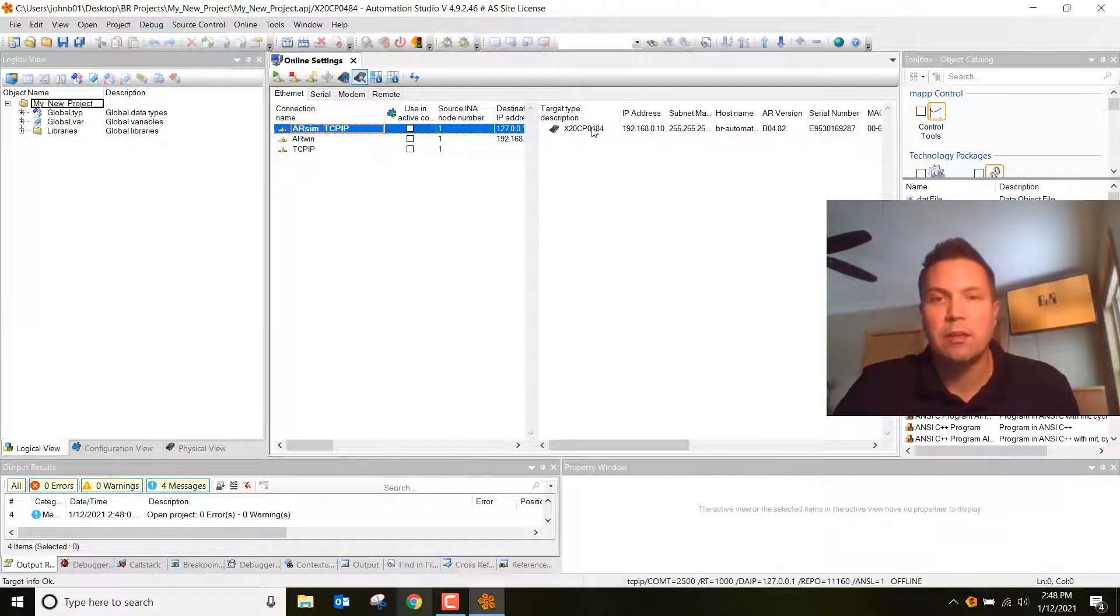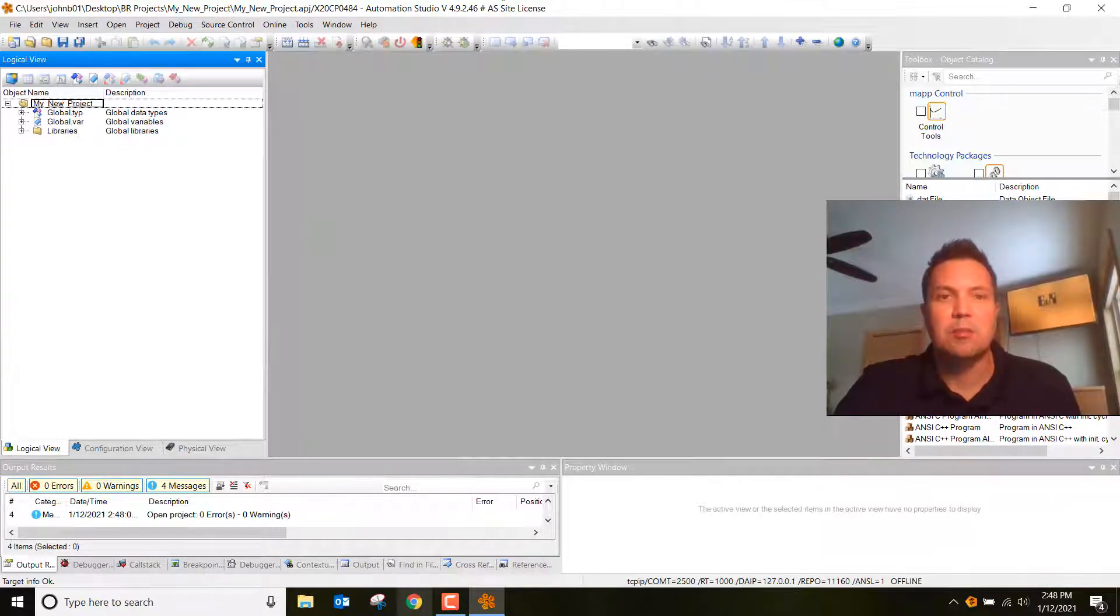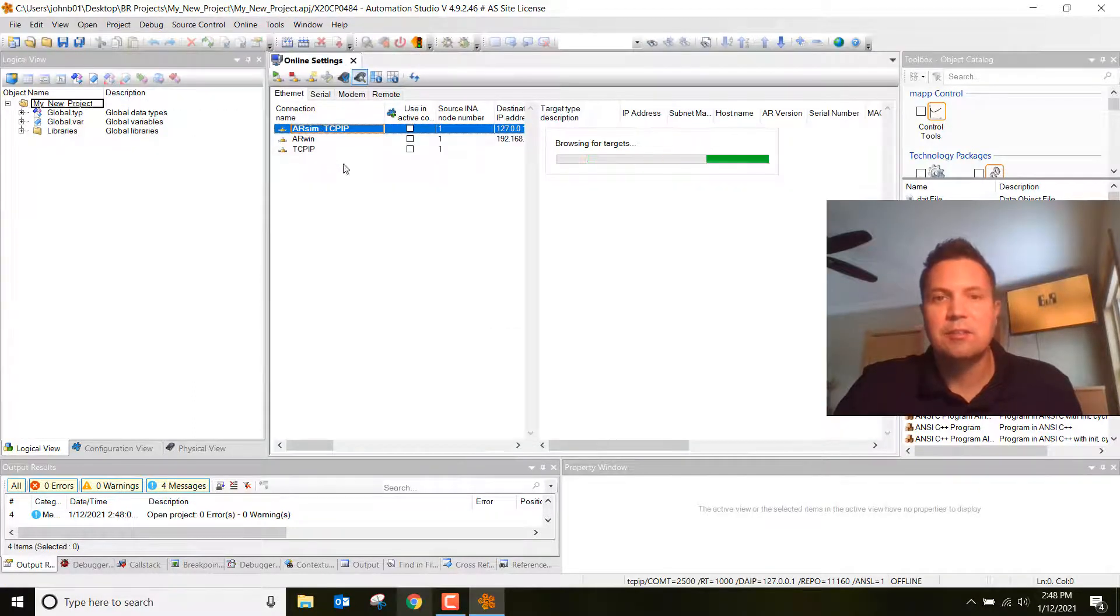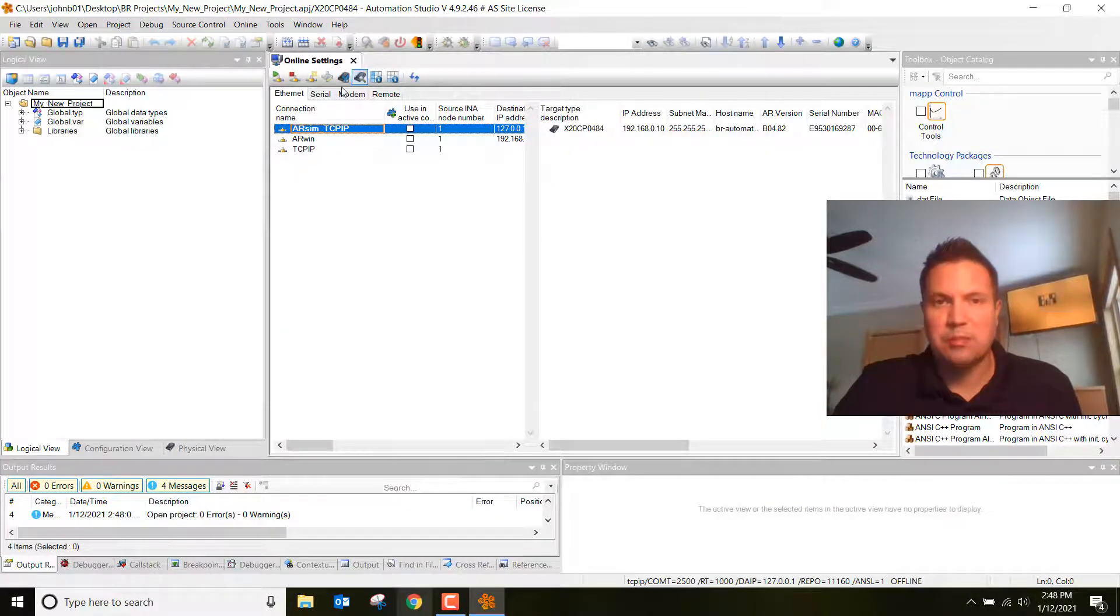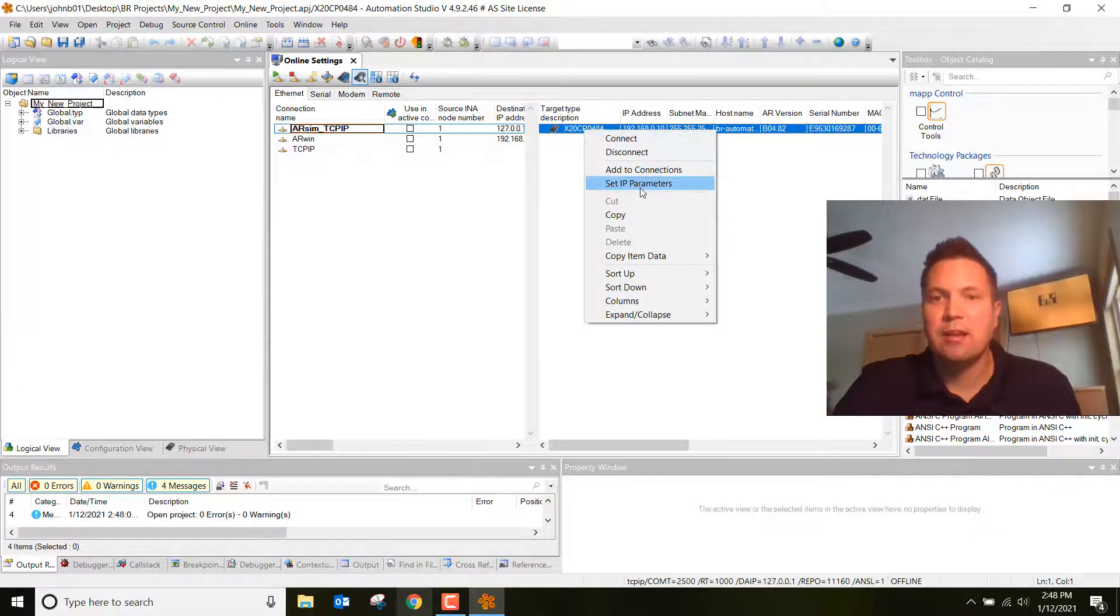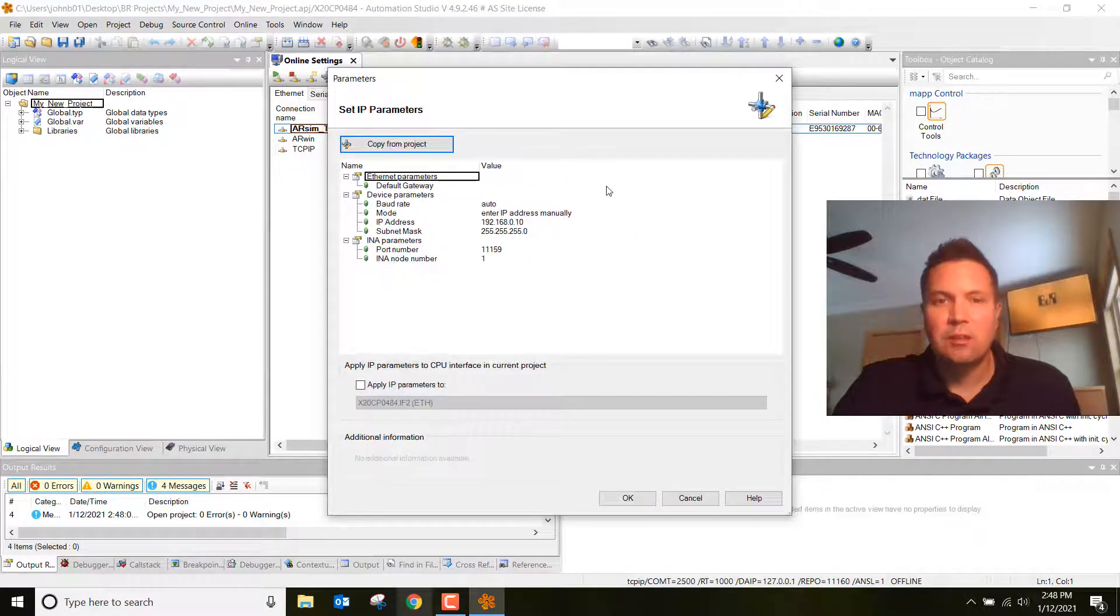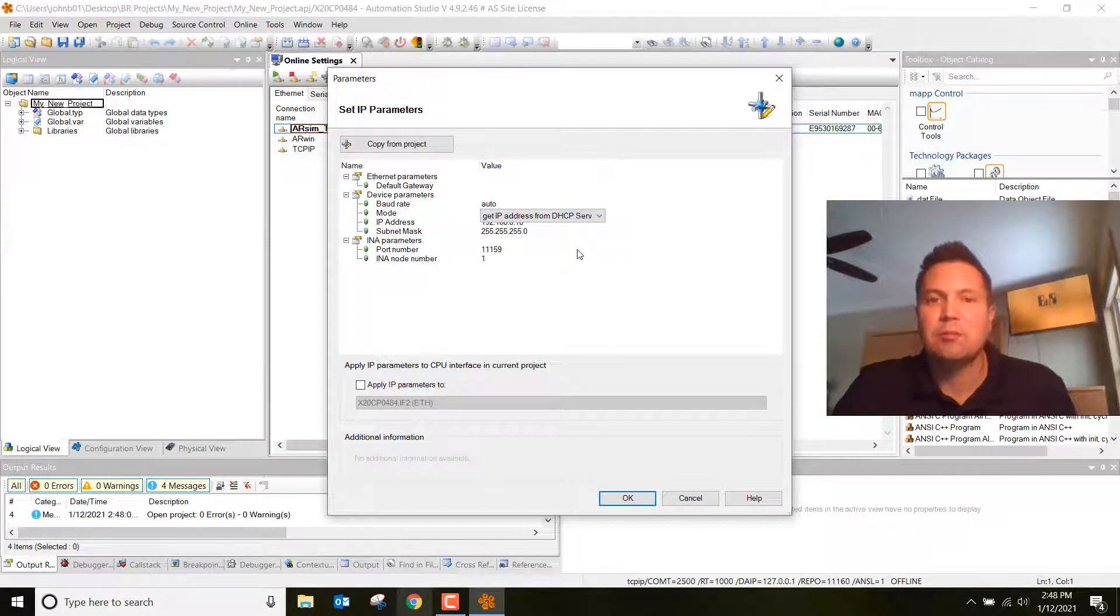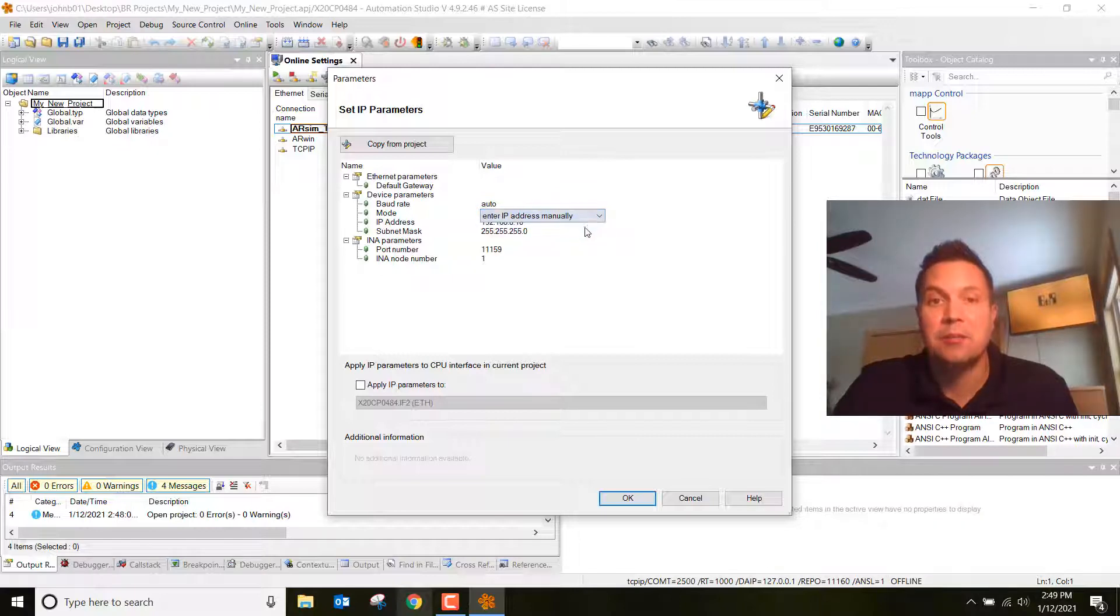Go ahead and right click on this, or actually what you're going to see is this will be blank or might show a picture of your controller. Go to online, click on settings, and it's going to open up this page that we were just looking at. Click on the X20CP 0484, right click on it, click set IP parameters. What you're going to see for the default is it's set as get IP address from DHCP server. We want to go ahead and click on enter IP address manually.